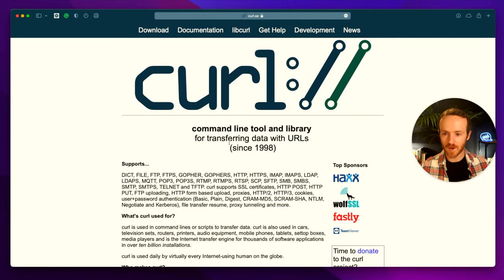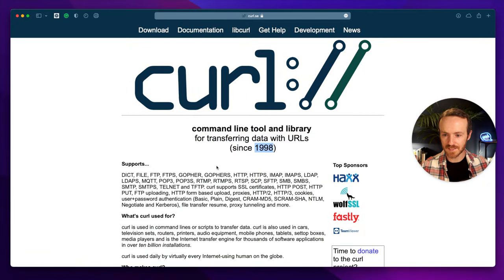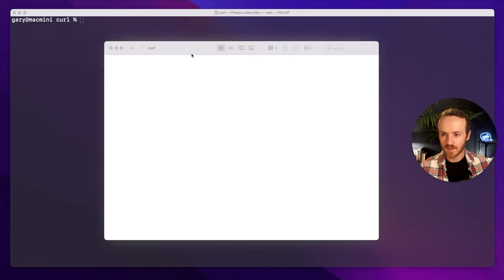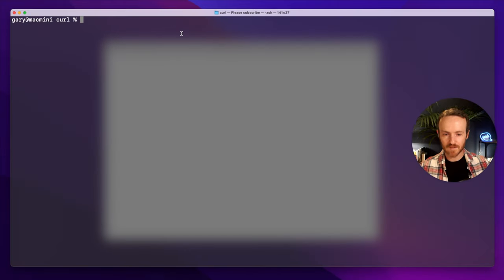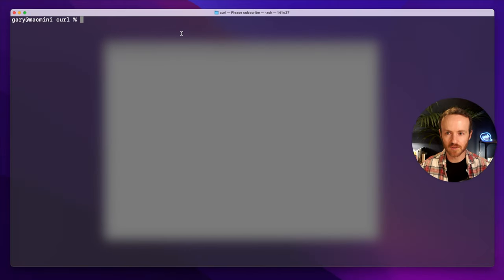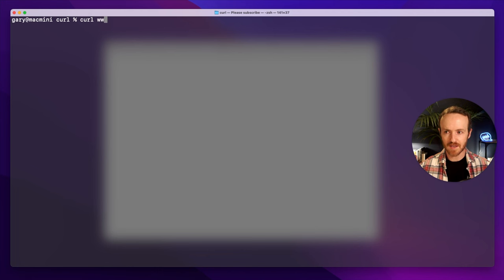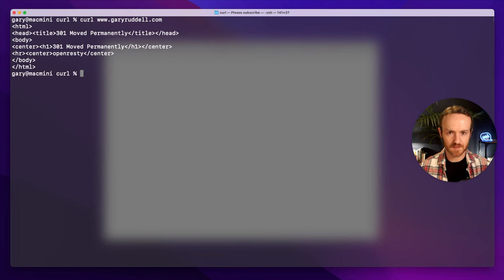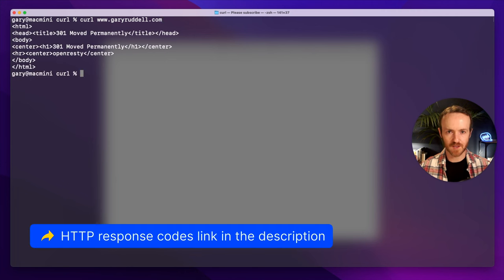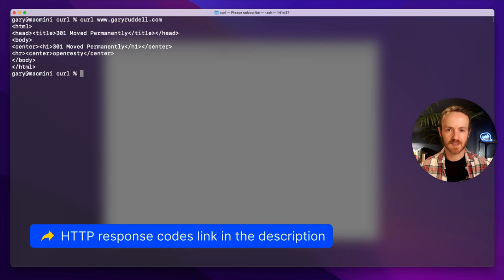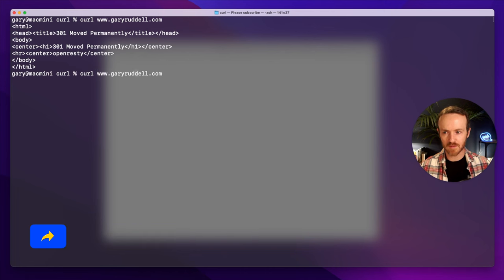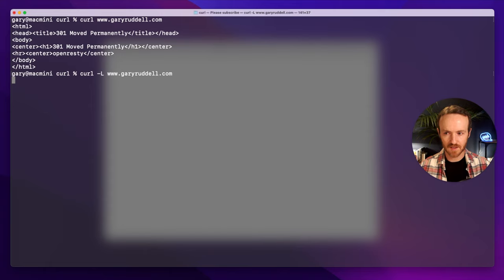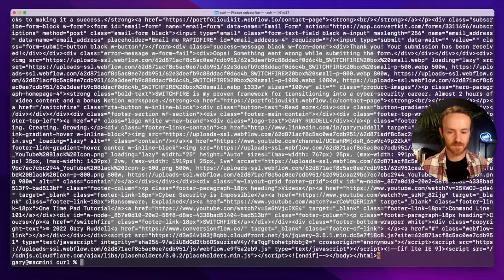Here's the curl.se website, transferring data with URLs since 1998. I've got a folder set up called curl and what we're going to do is curl my website. It won't work because there's a 301 redirect on my website, and if we want curl to follow that redirect we need to use the option dash L. There we go.